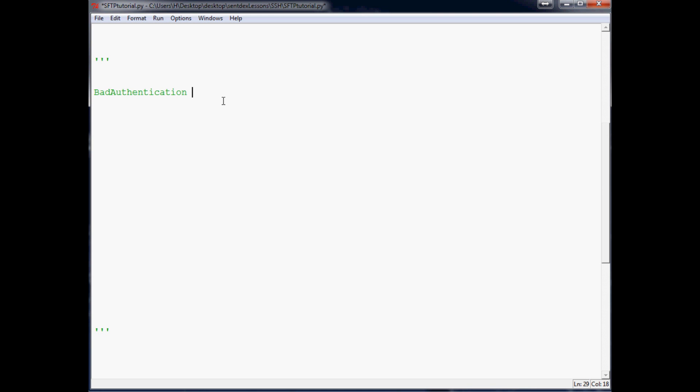But if you're getting this error and you're positive that your username and password are correct, then make sure you have FTP actually installed on your server. The next thing that you're going to need to do is modify and possibly uncomment the password authentication variable. So open up SSH and do sudo nano /etc/ssh/sshd_config